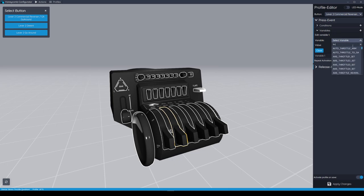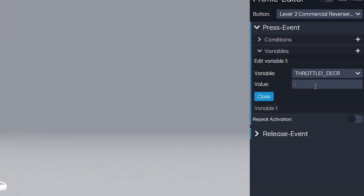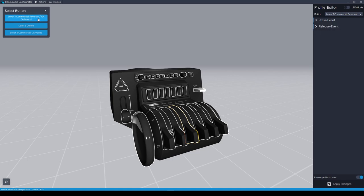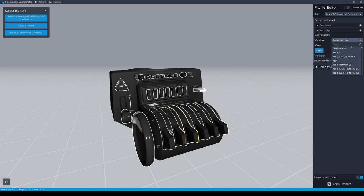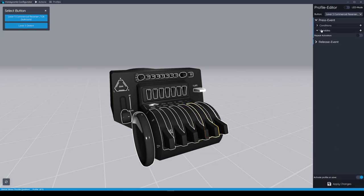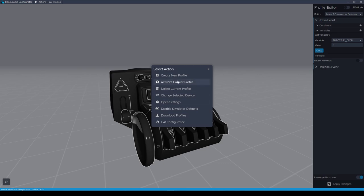Starting with axis 2 — our number 1 throttle — highlight it, then from the Select Button box choose Lever 2 Commercial Reverses. In the Profile Editor on the right, click Press Event and add a variable by clicking the plus sign. Search 'thr' for throttle, scroll down to Throttle 1 Decrease, click on it, and set value to minus one for max reverse. Apply Changes. Do the same for axis 3 (Throttle 2 Decrease), axis 4 (Throttle 3 Decrease), and axis 5 (Throttle 4 Decrease). All four throttle axes complete — Apply Changes. Activate the current profile via Actions to put it into Prepar3D.